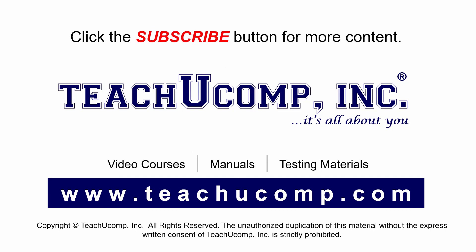Remember to click the subscribe button to see more of our videos. Get ad-free courses at teachucomp.com.